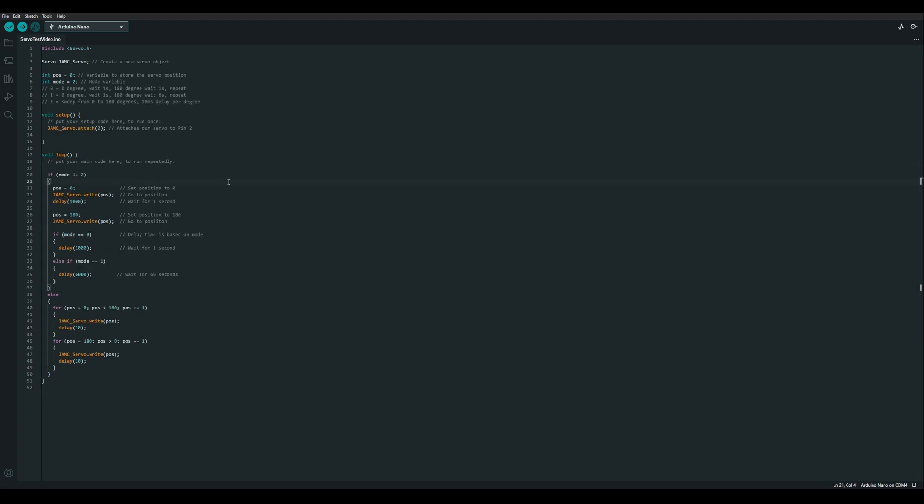So I've gone through the code there and tidied it up a little bit and added a few more comments. So now we can just set the mode to 0 and download it to the Arduino.